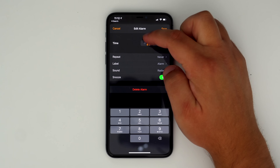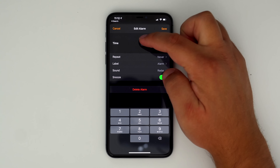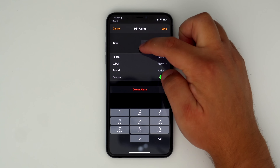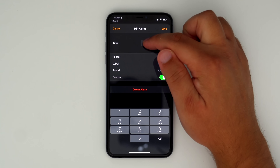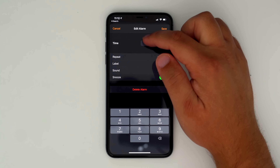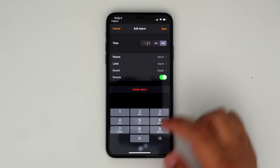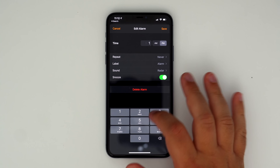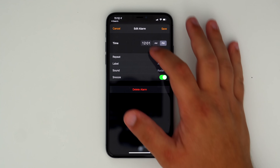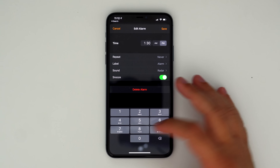Inside of the Alarm Clock app, you can now use a finger to swipe through the clock wheel to set the time rather than having to type it. But because it is much smaller than the wheel in iOS 13, you do still have the option to type the time if that's easier for you.